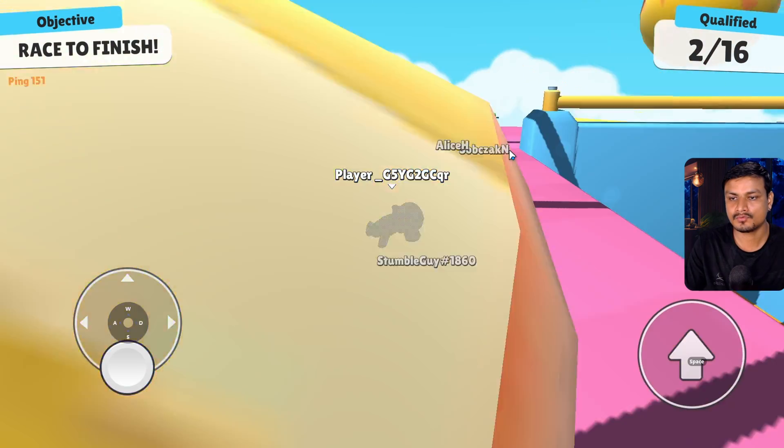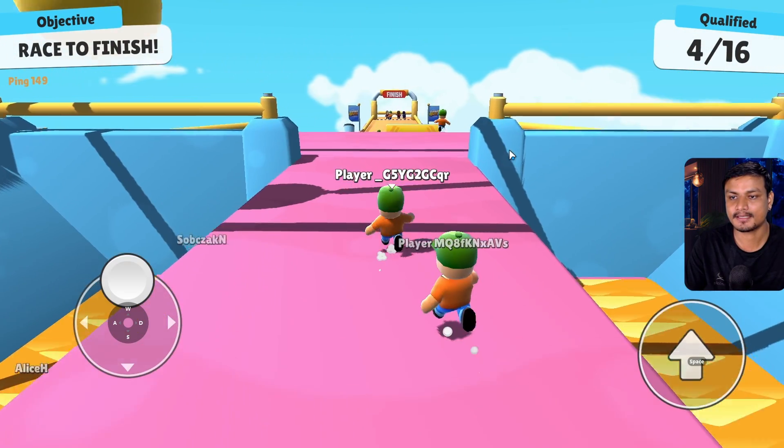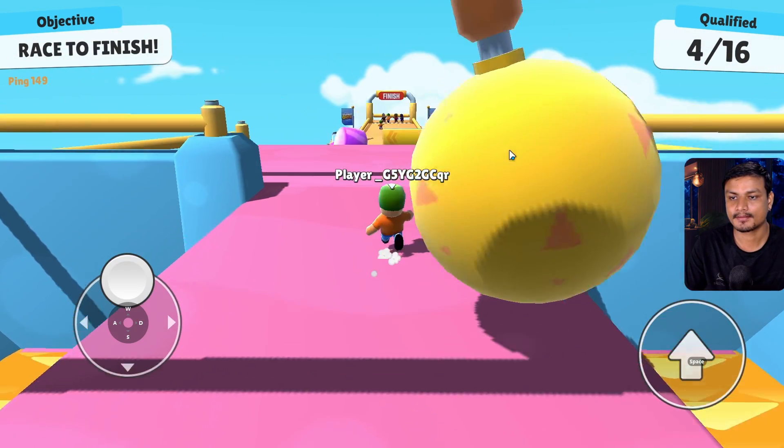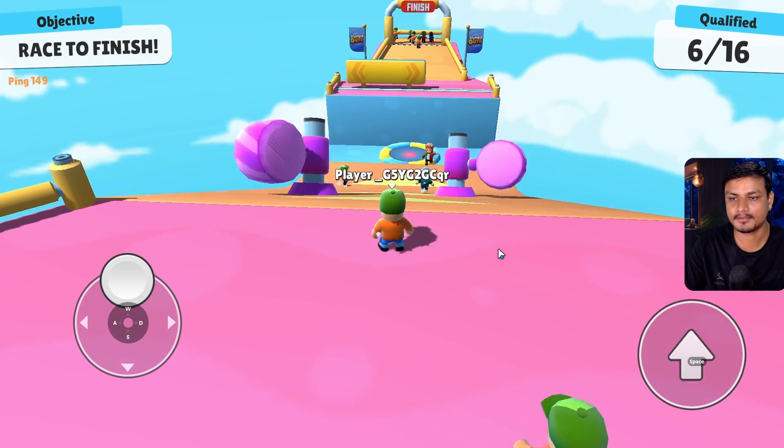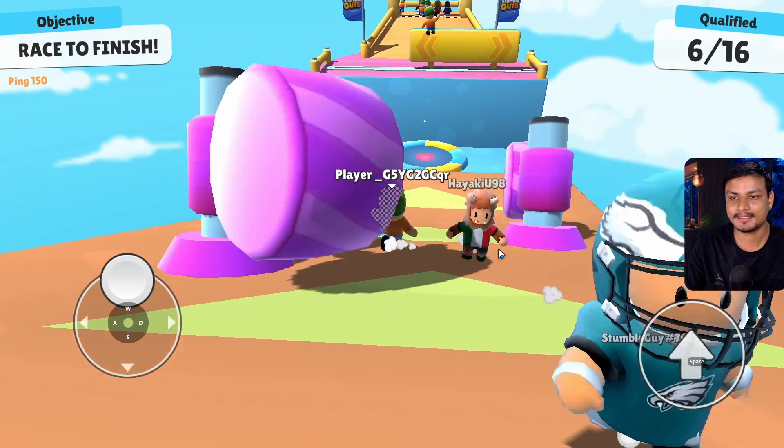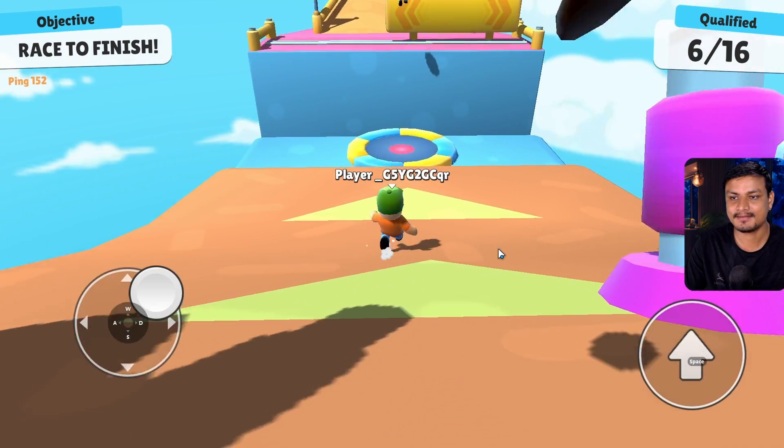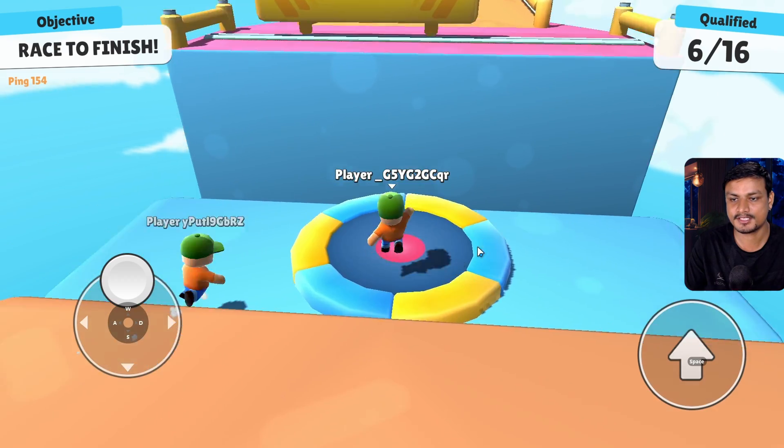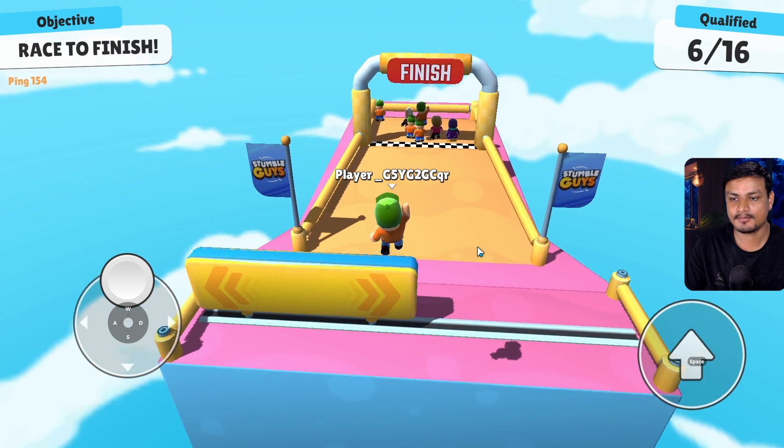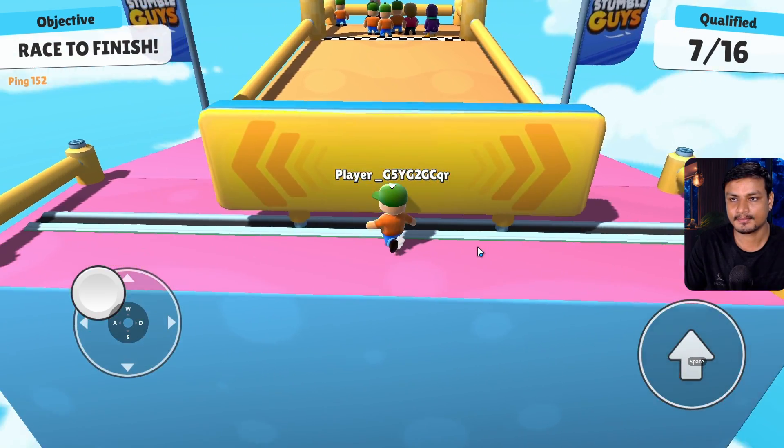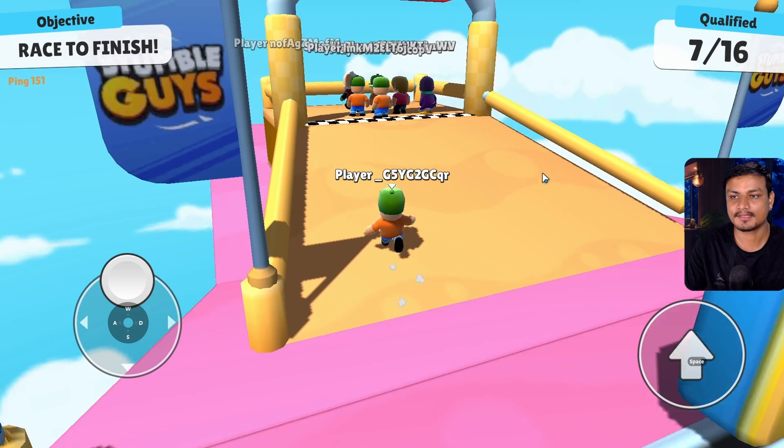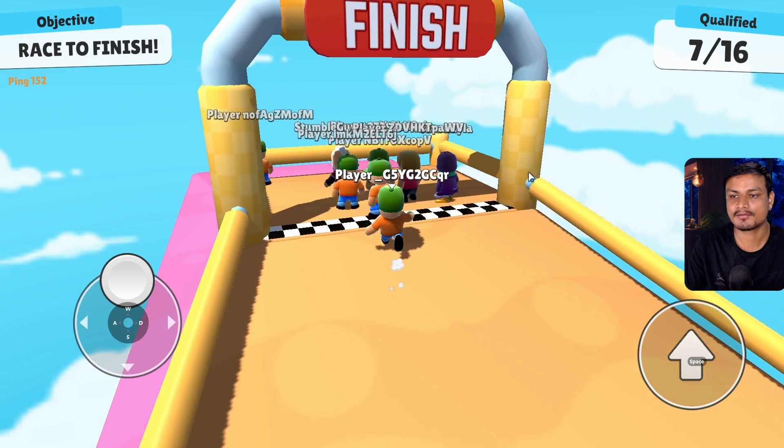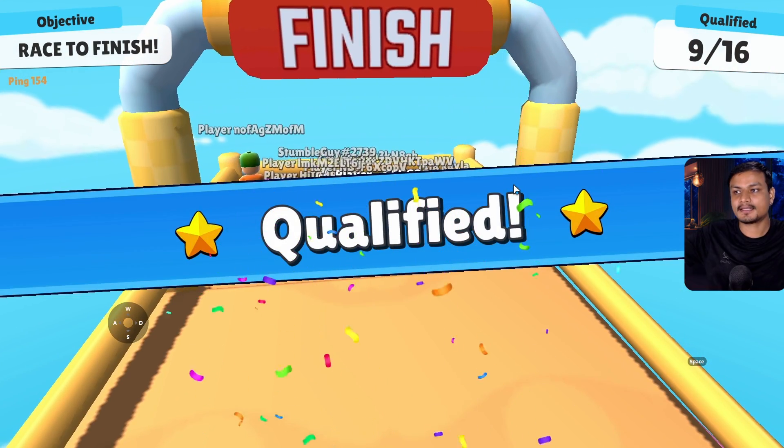Oh, that boulder hit me. Okay, I think, oh, five people qualified, only 10 people left for qualification. Come on, I can do this. I think I did it. Even though I was really slow, I did it. Yay!